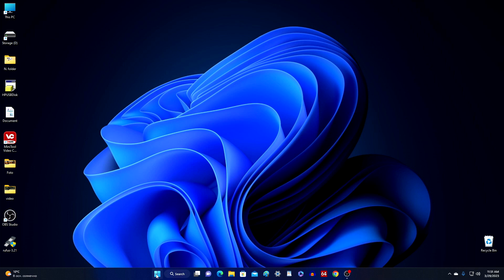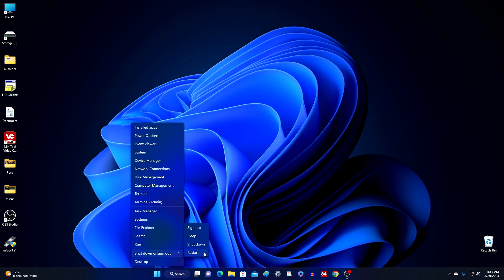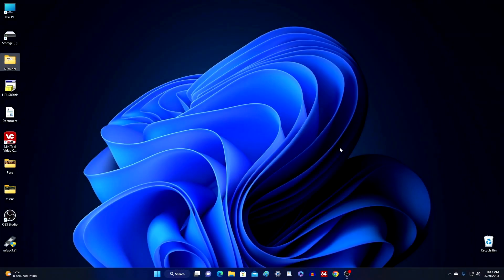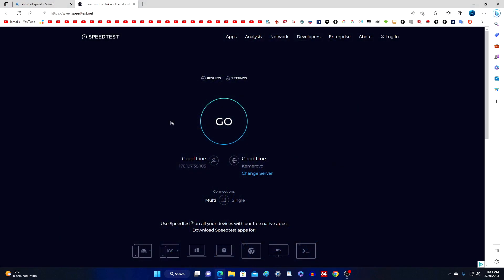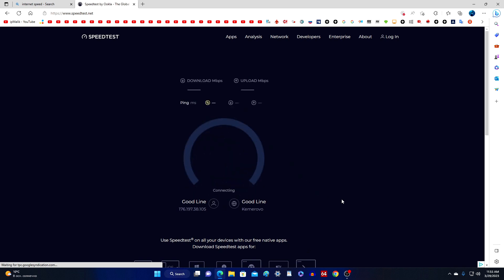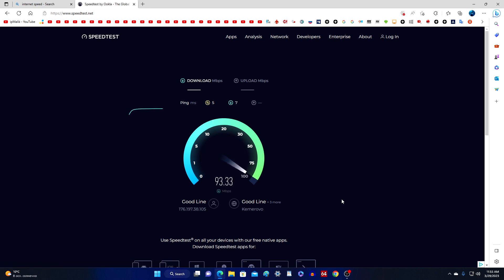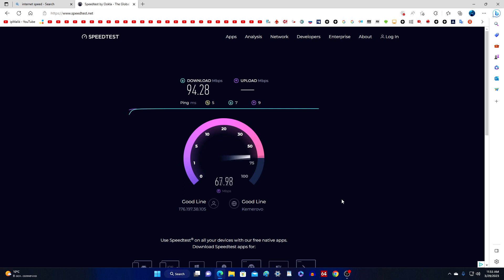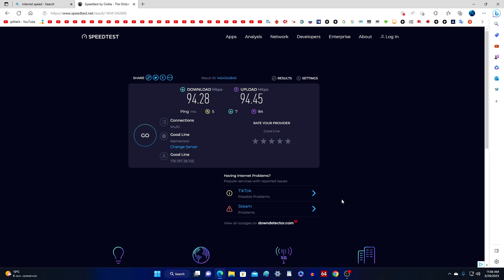After that, we restart the computer. After the reboot, we again go to the internet speed test site and begin testing the download speed and upload speed. As you can see this time, my download speed was already 94 megabits per second, and the upload speed also rose to 94 megabits per second, which already more or less corresponds to my 100 megabits tariff plan.